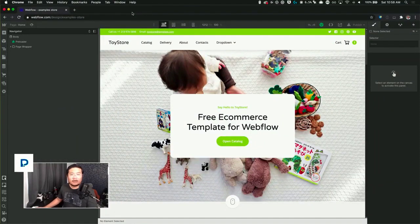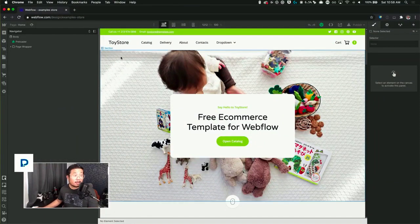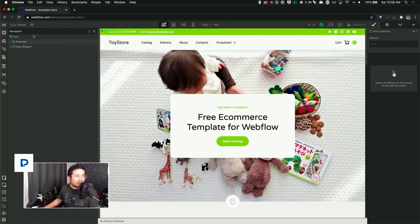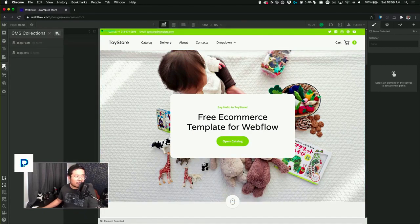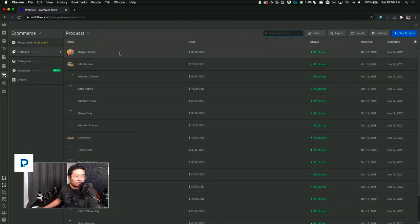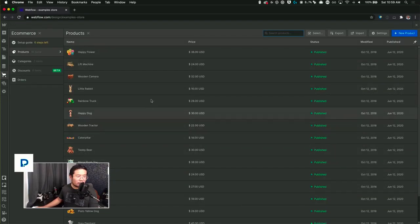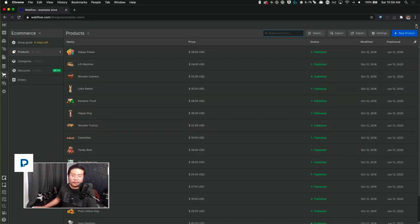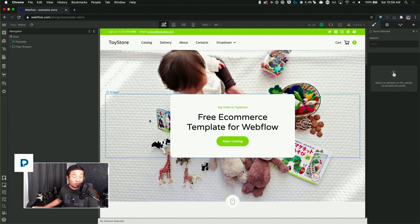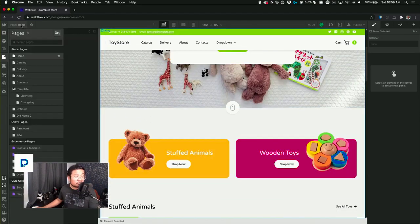Yeah, so let me show you how to use Jet Boost. That's what we're going to be doing right now. This is an example toy store, one of the free Webflow e-commerce templates that you can get. What's cool about it is it already has pre-made products like a happy flower, teddy bear, stuff like that. But what if you want to add a real-time search rather than using the Webflow site search? Let me show you how to do that.